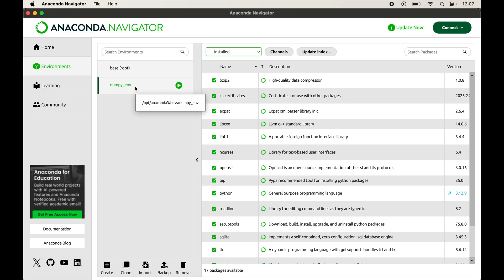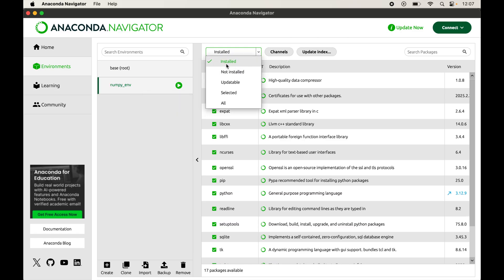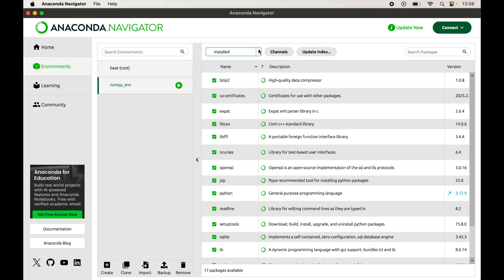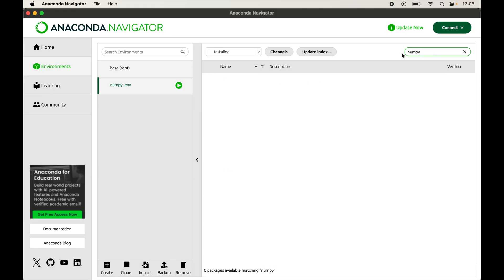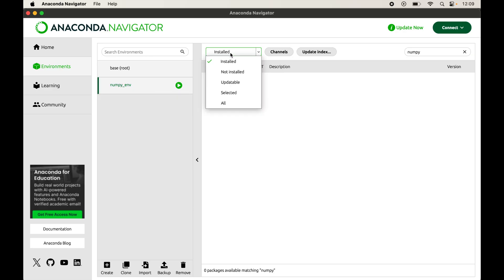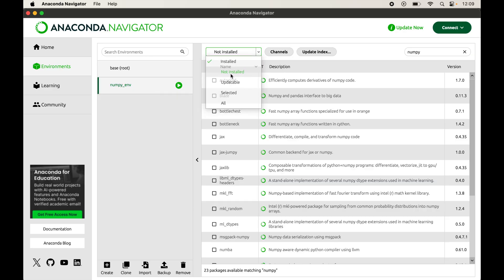Now we will click on this dropdown. By default the 'Installed' option is selected, which shows the libraries currently installed in the selected environment. We will search for numpy in the search box. We did not get any results because numpy is not currently installed. So we will click the dropdown again and select the 'Not Installed' option.